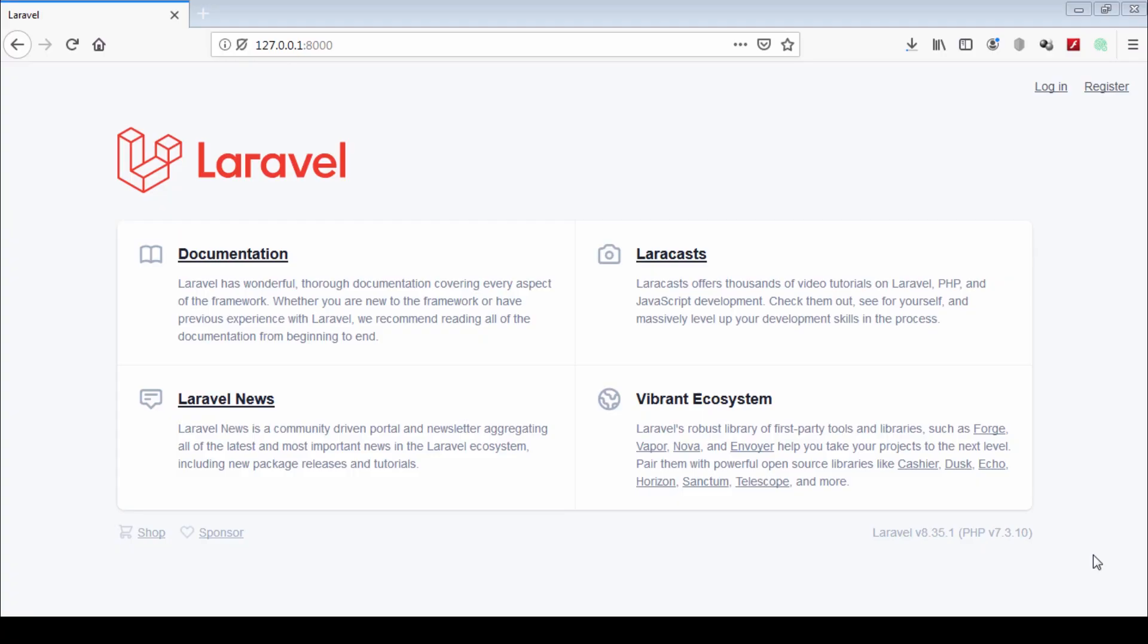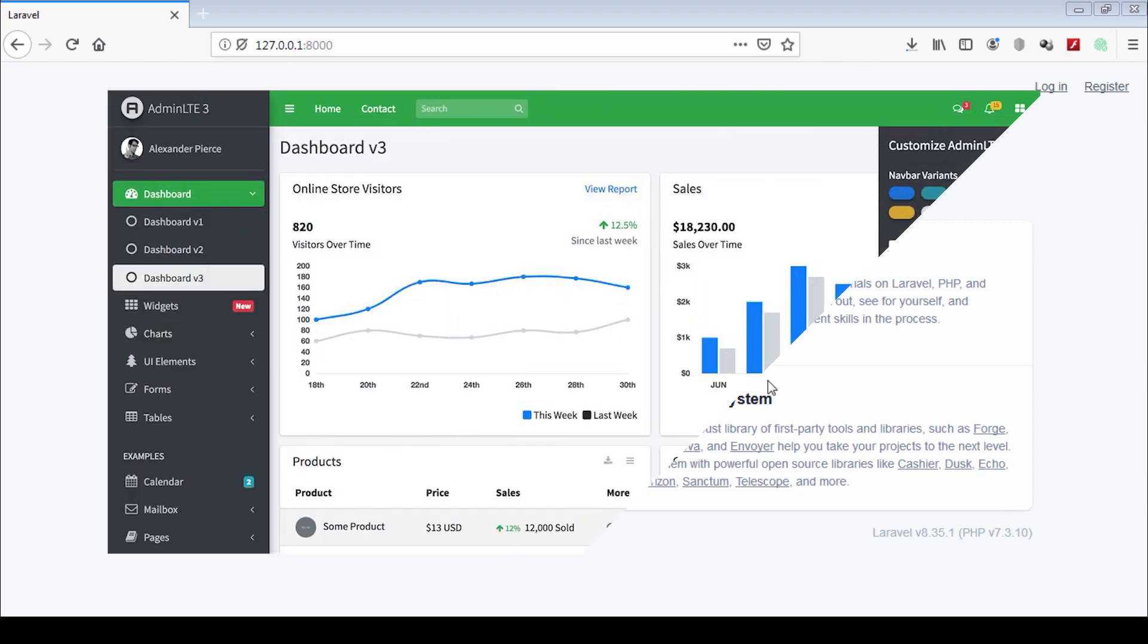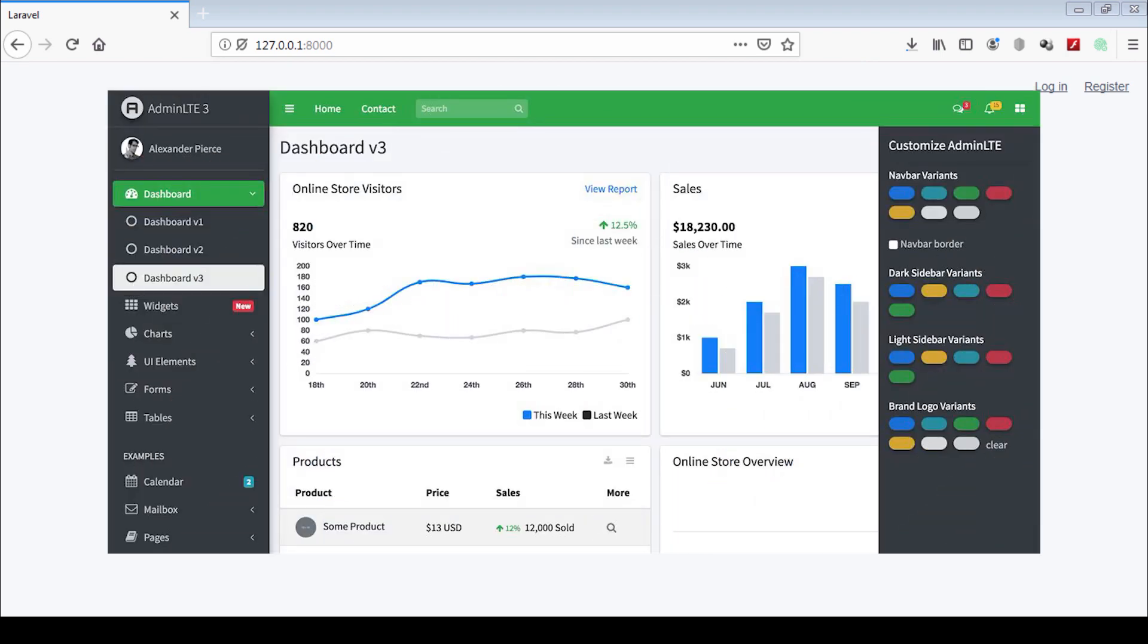Friends, in this video, we are going to see how you can integrate admin dashboard template in your project.